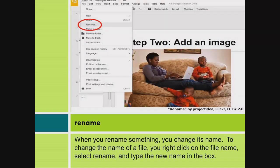Rename. When you rename something, you change its name. To change the name of a file, you right click on the file name, select rename, and type the new name in the box.